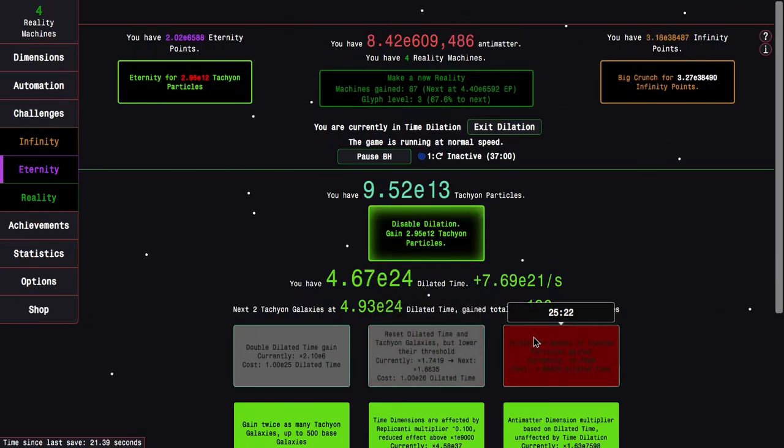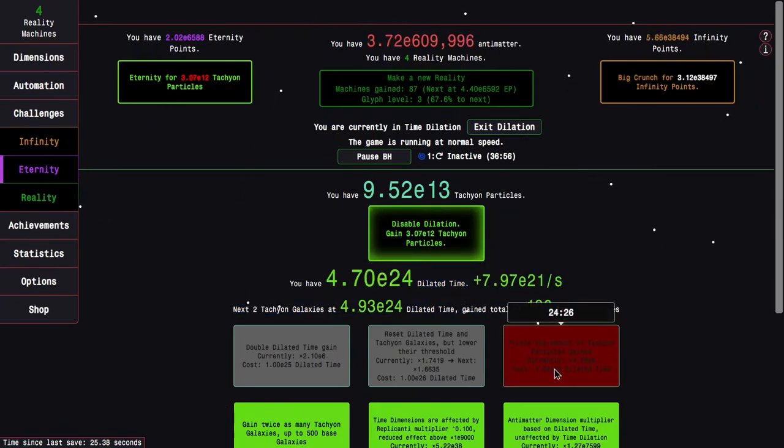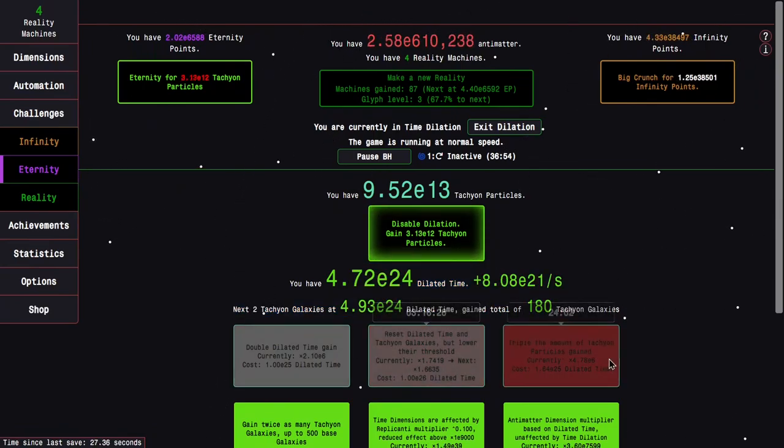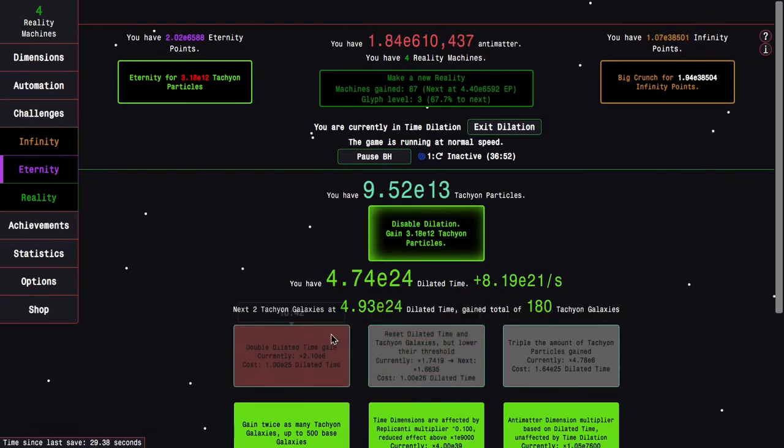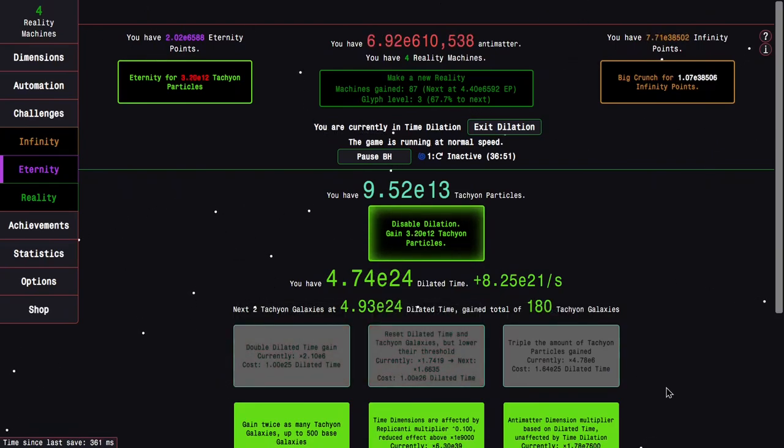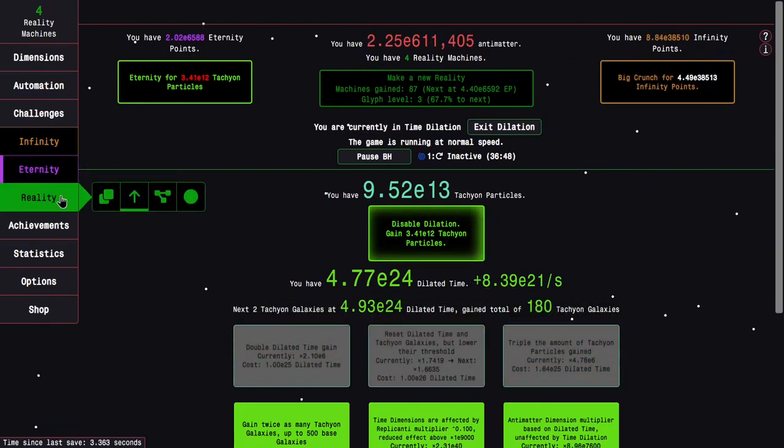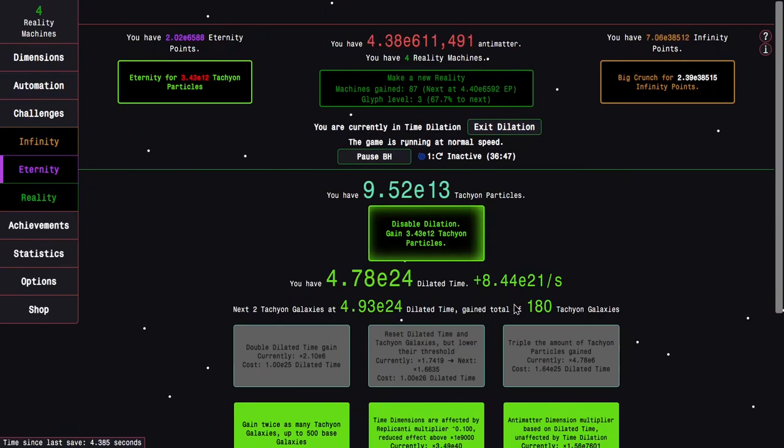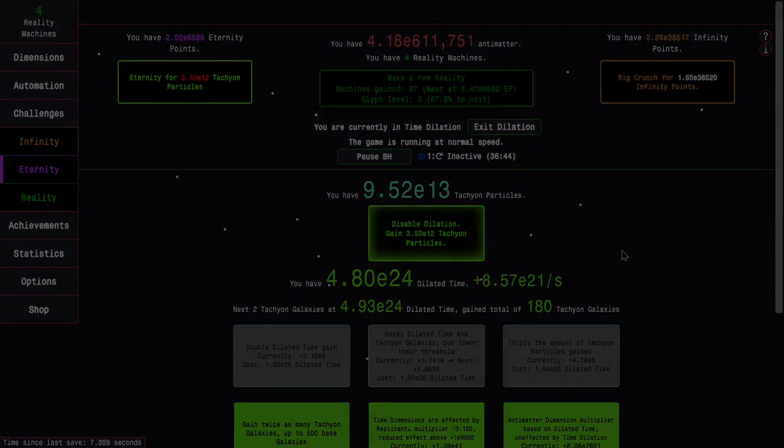Because now it's just like last reality, except I have an additional 3.6 times boost to my effective dilated time gain, which is probably going to allow me to get all the way up to at least E30 dilated time, which will allow me to sort of new heights of eternity points and reality machines. So yeah, see you then.